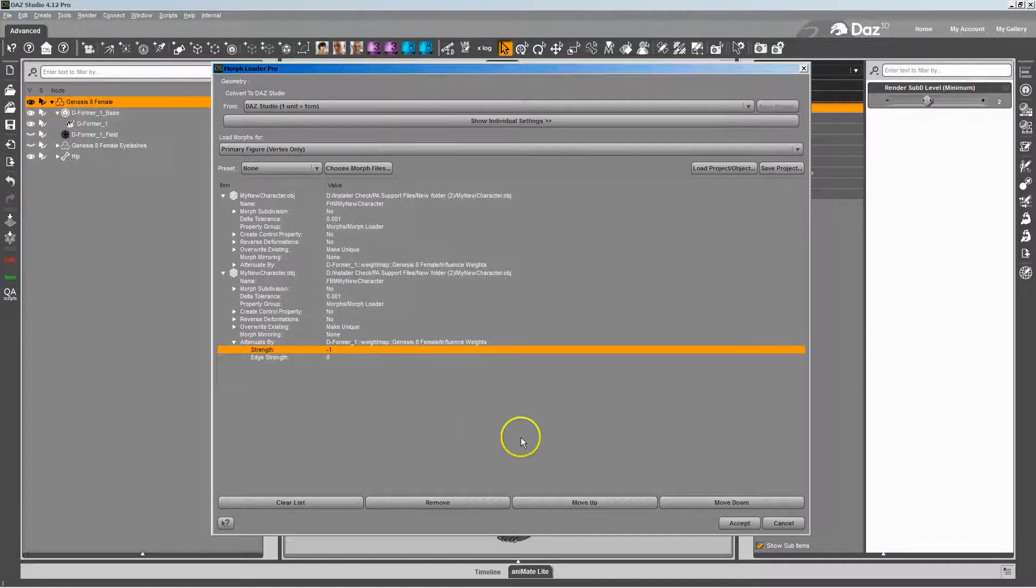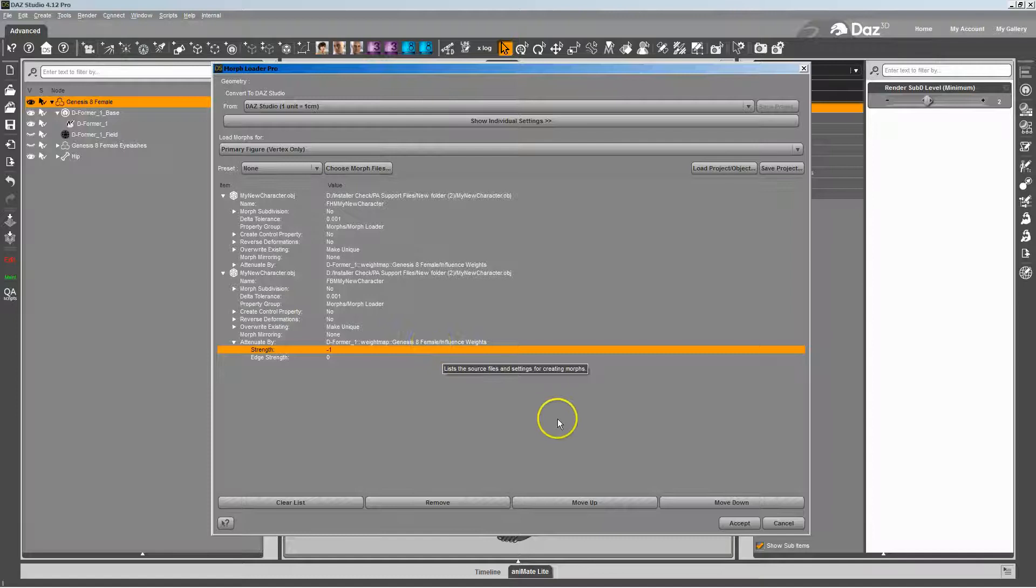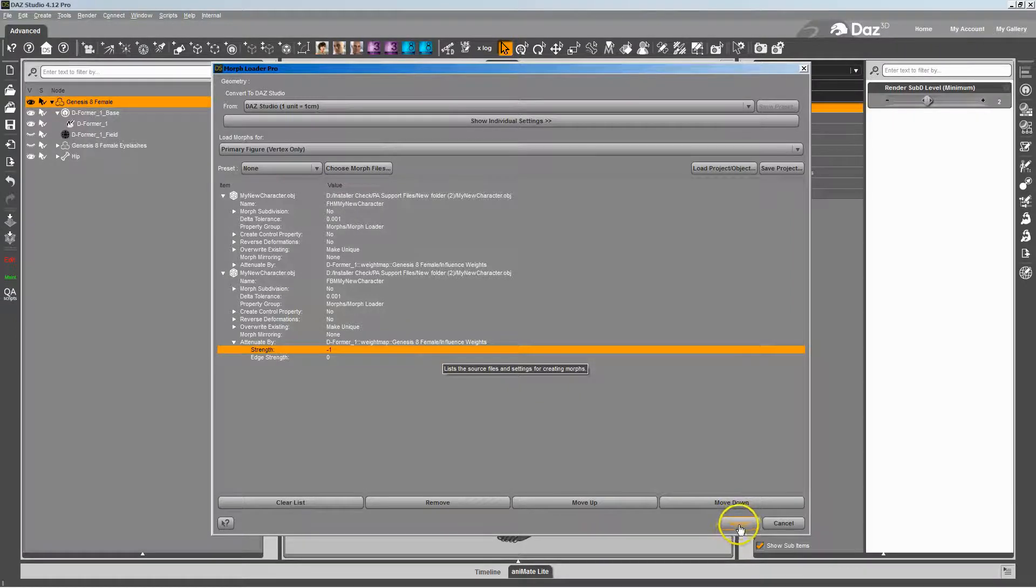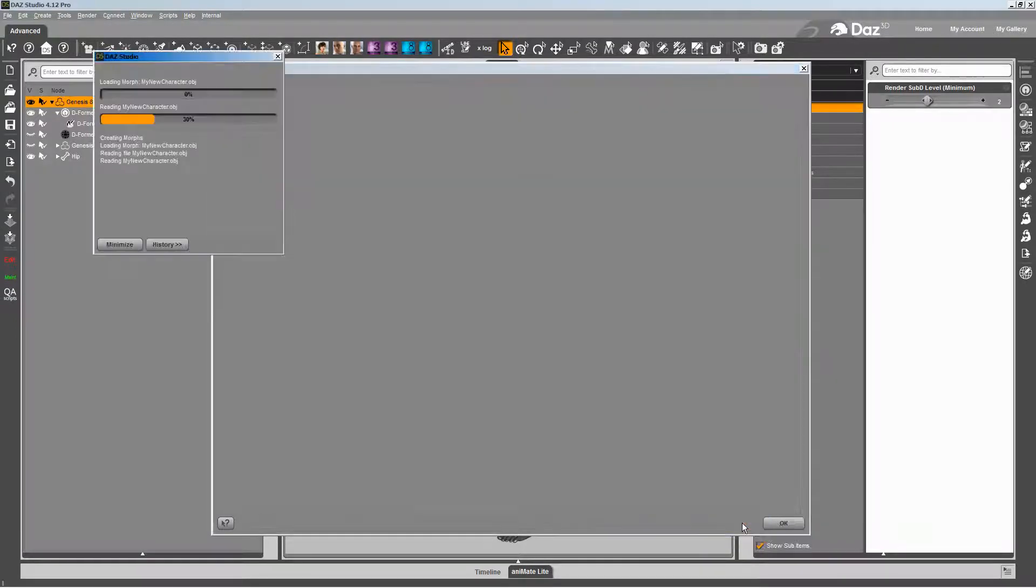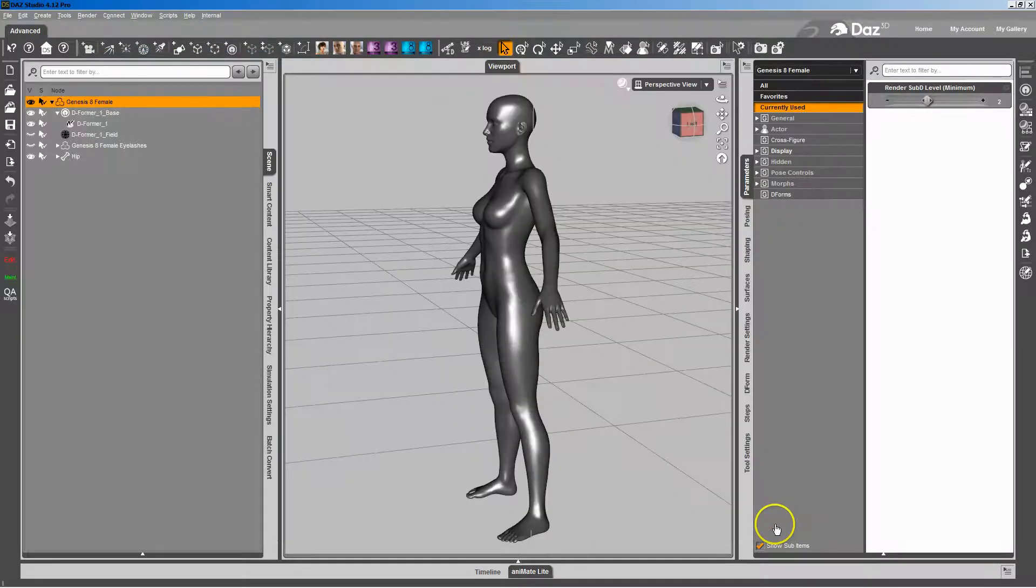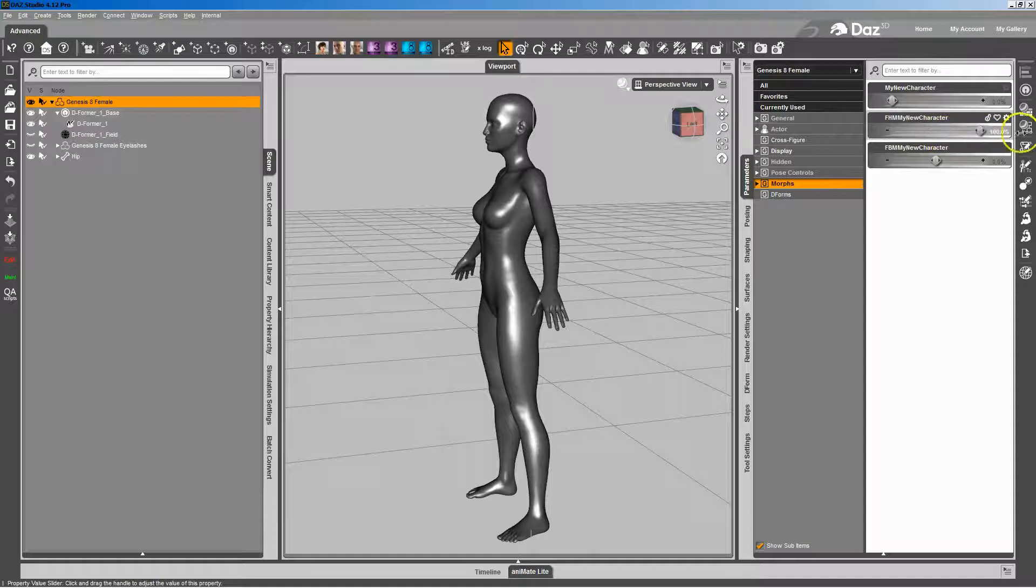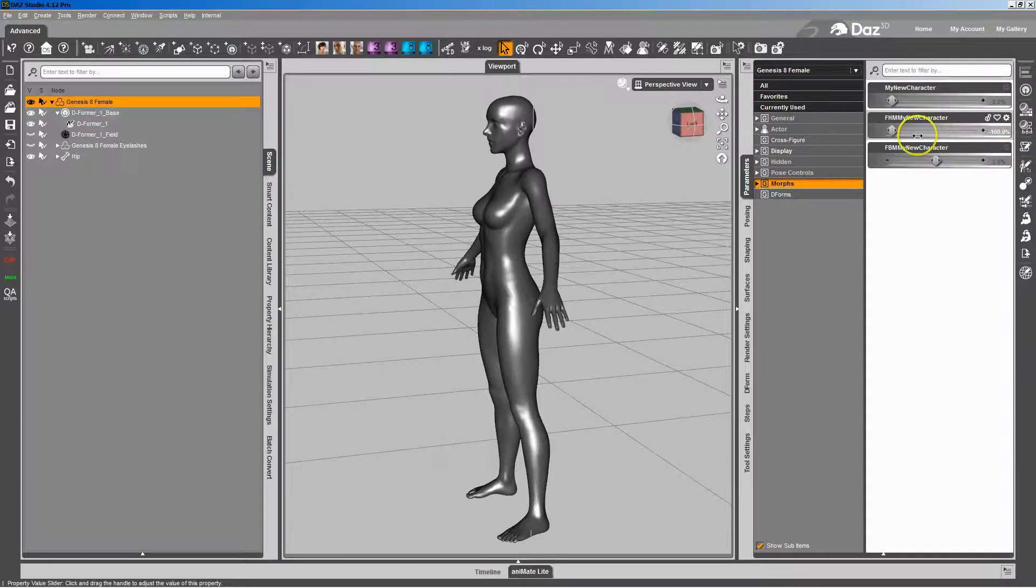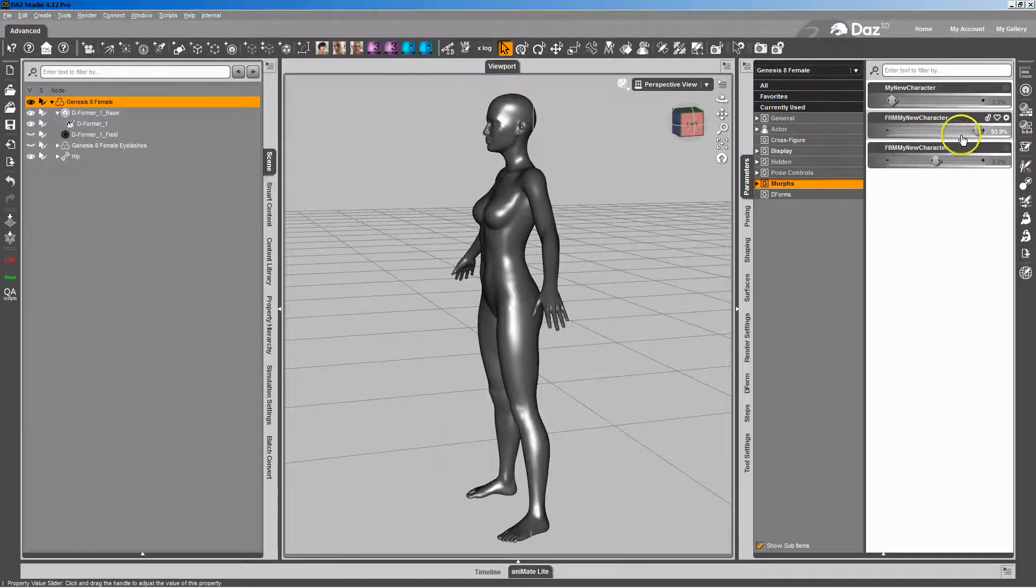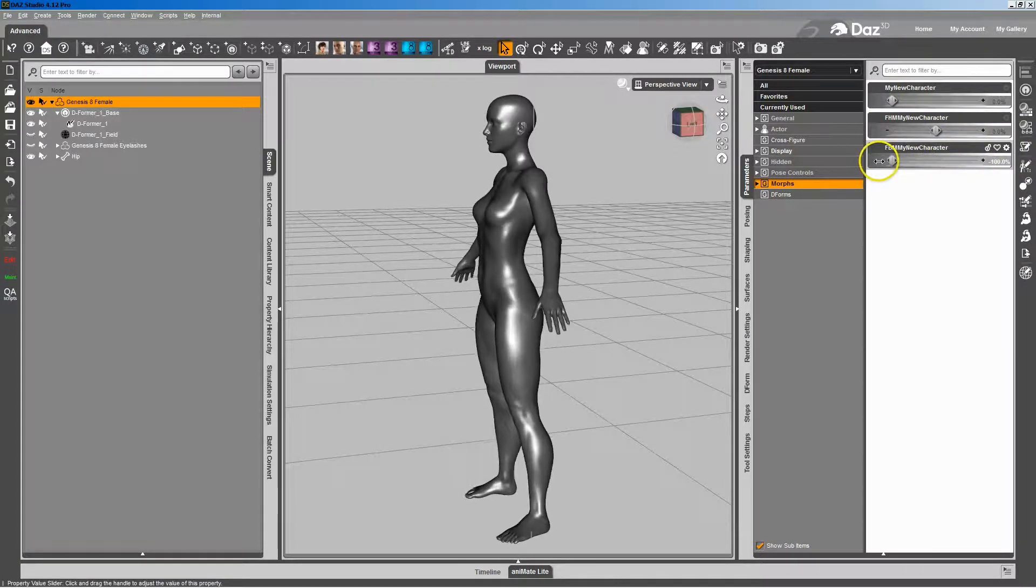And that will invert the map, basically, or invert the influence weights, or invert the mask as I think of it. And you let MorphLoader Pro do its thing, and over here you now have a full head morph that does just the head and a full body morph that does just the body.